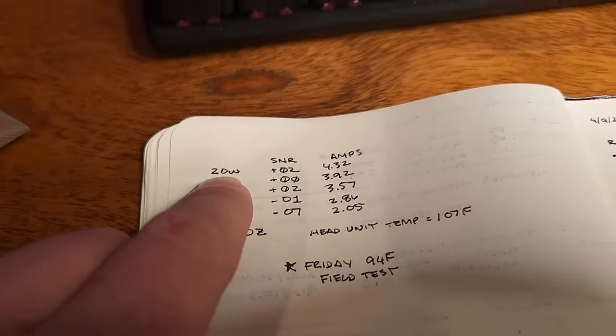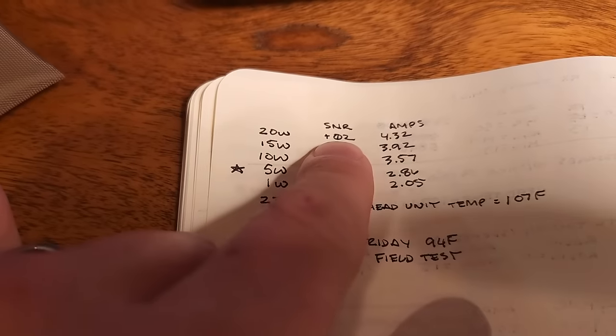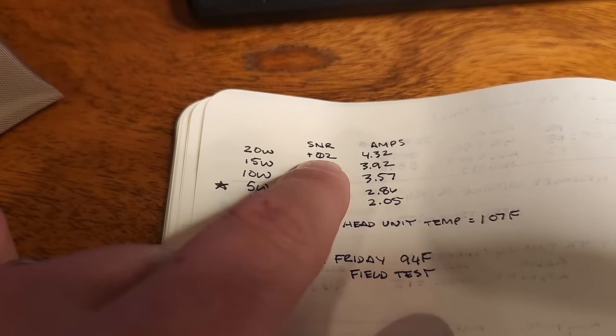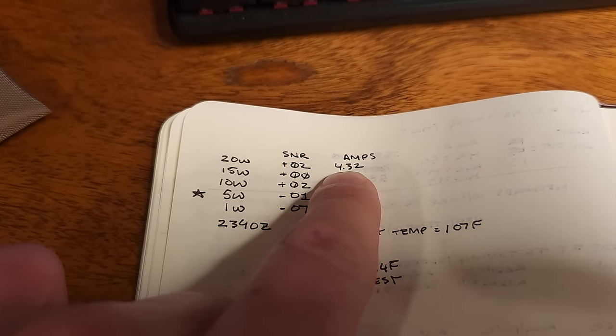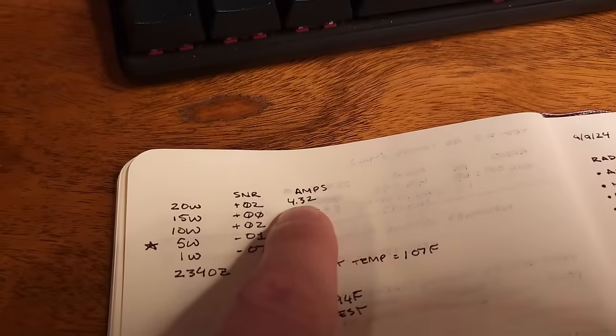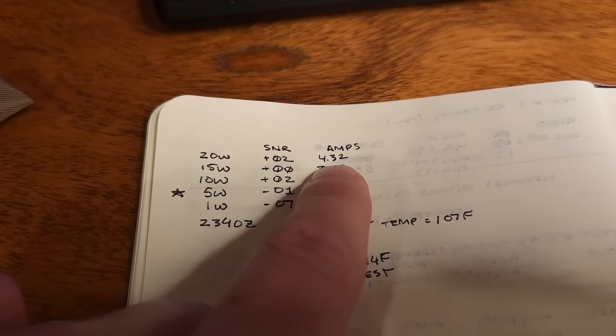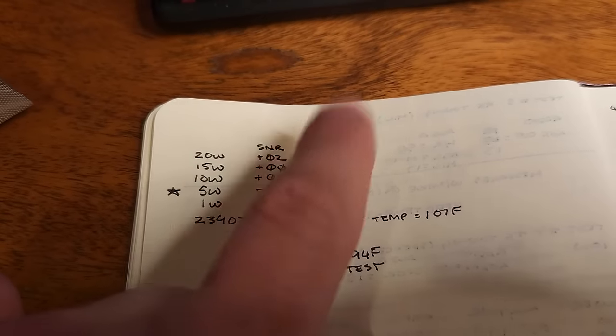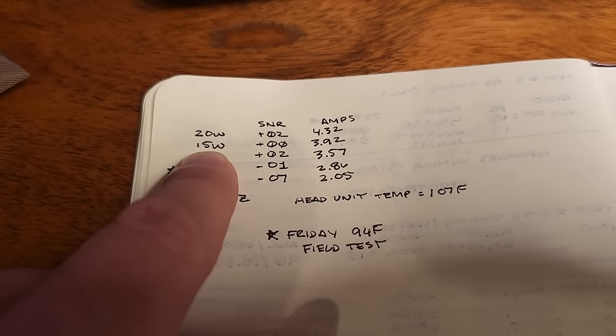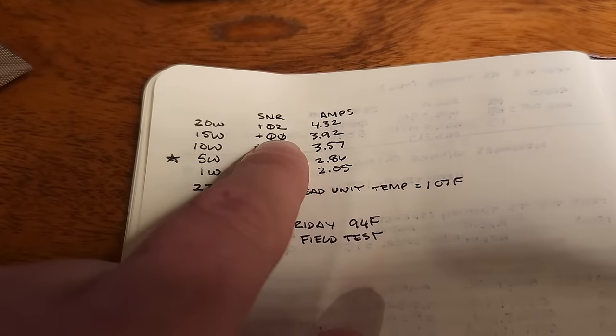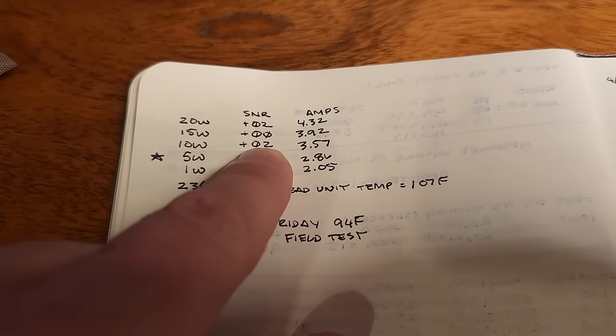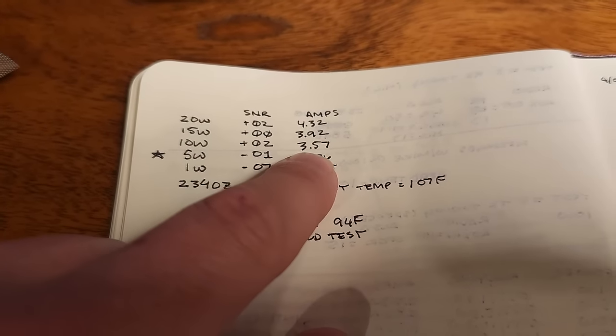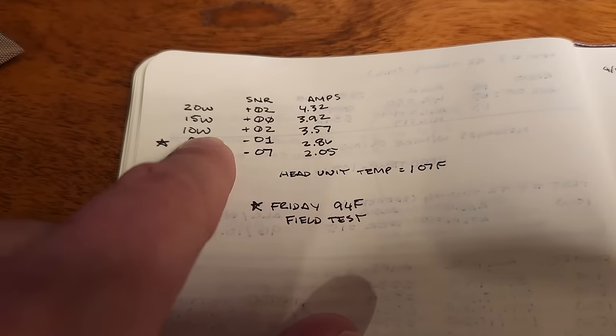So at 20 Watts, I did a heartbeat yesterday and was able to get a plus two DB signal to noise ratio report, which means I could do voice. And that was drawing 4.32 amps in general at 20 Watts with everything tuned. I am drawing much less current than the manual suggests. I'm not at that eight amp level. So very happy. I'm getting full 20 Watts out with only 4.32 amps with these settings. Now, when I backed it down to 15 Watts, my signal to noise ratio report was zero DB and I was drawing 3.92 amps. At 10 Watts, this jumped back up to 2 DB and I was drawing 3.57 amps. So not a whole lot of difference between going from 10 to 15 at all.